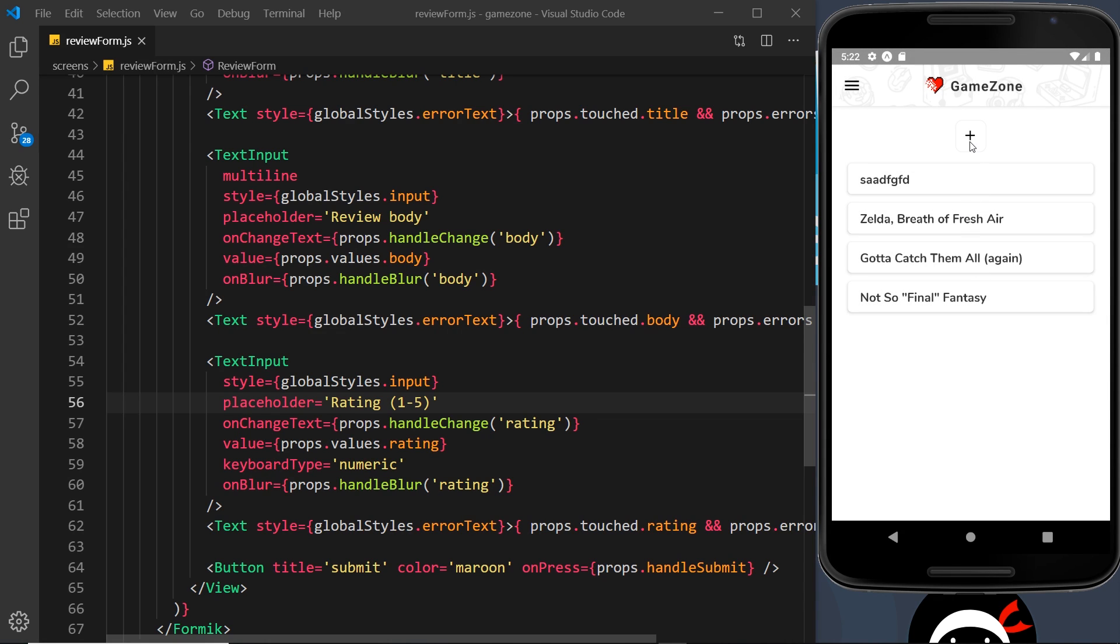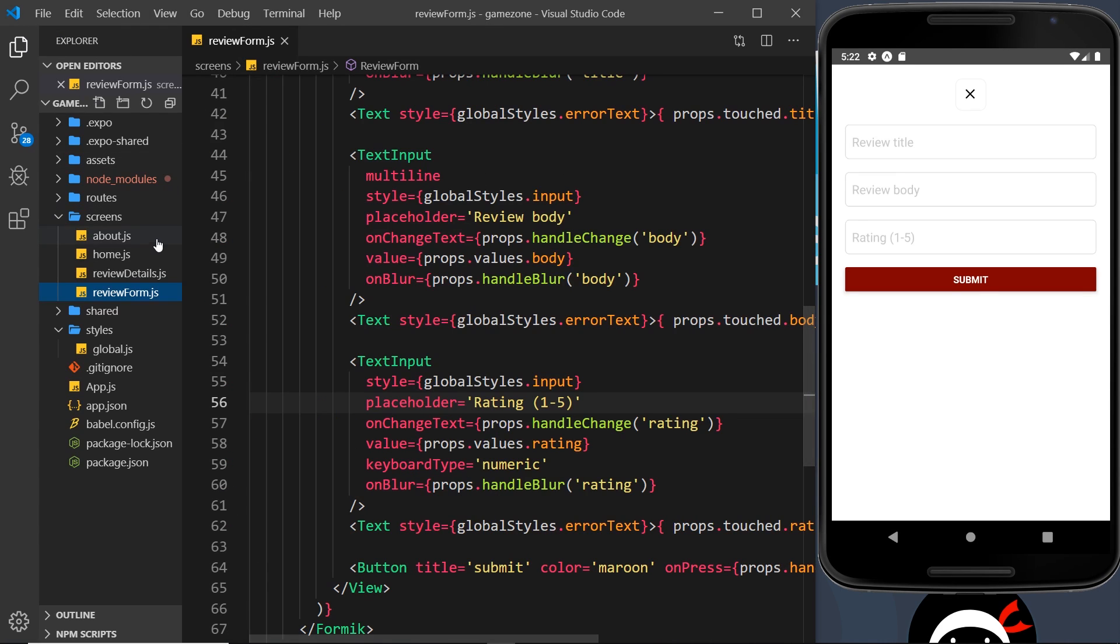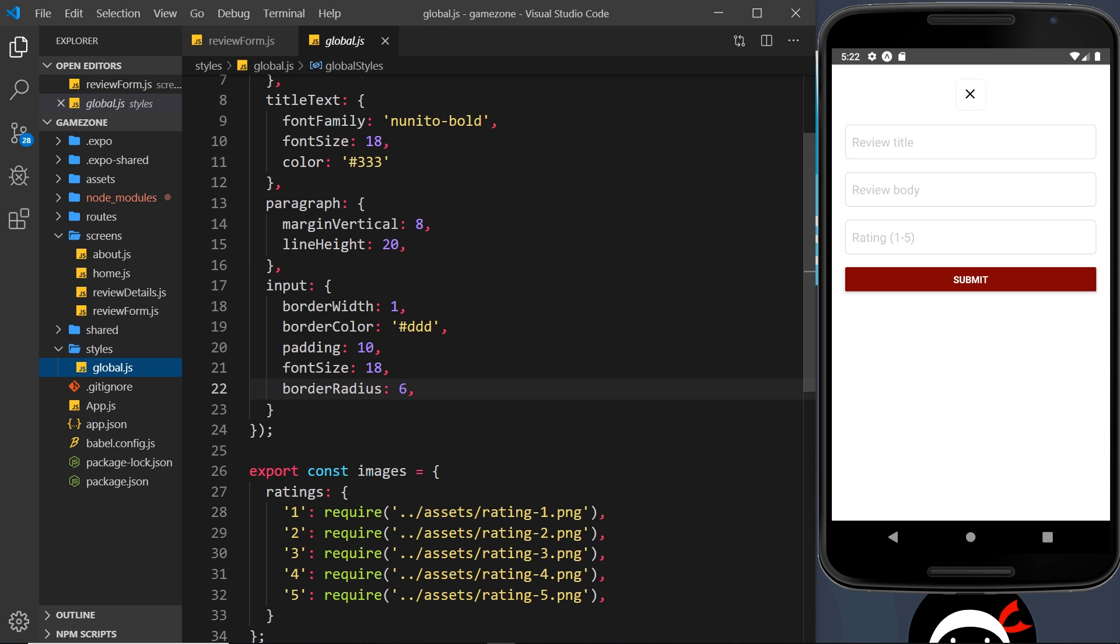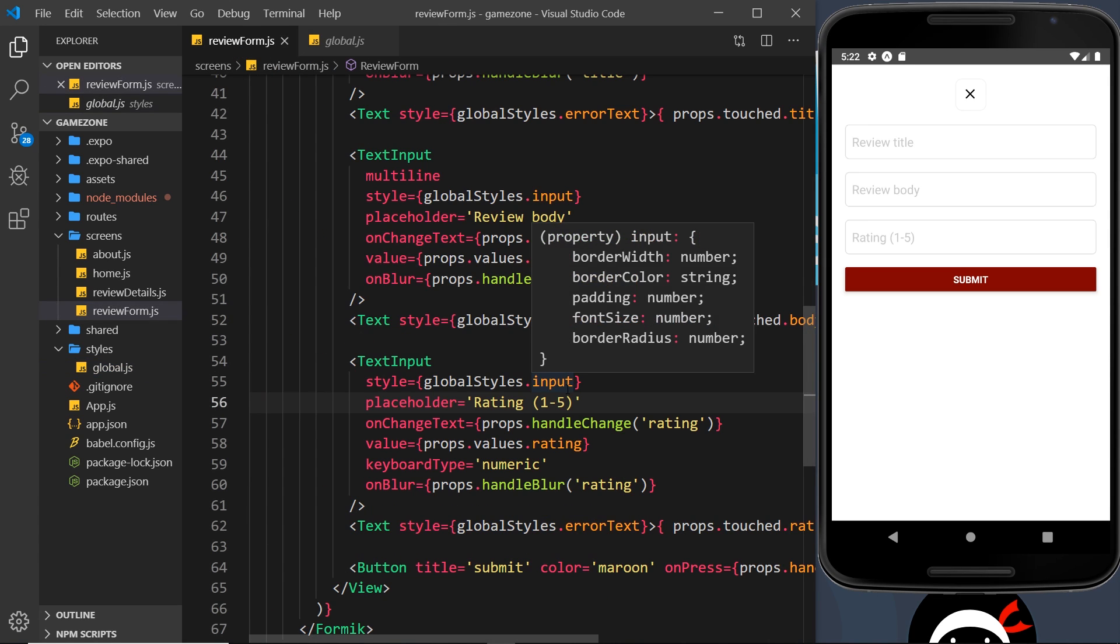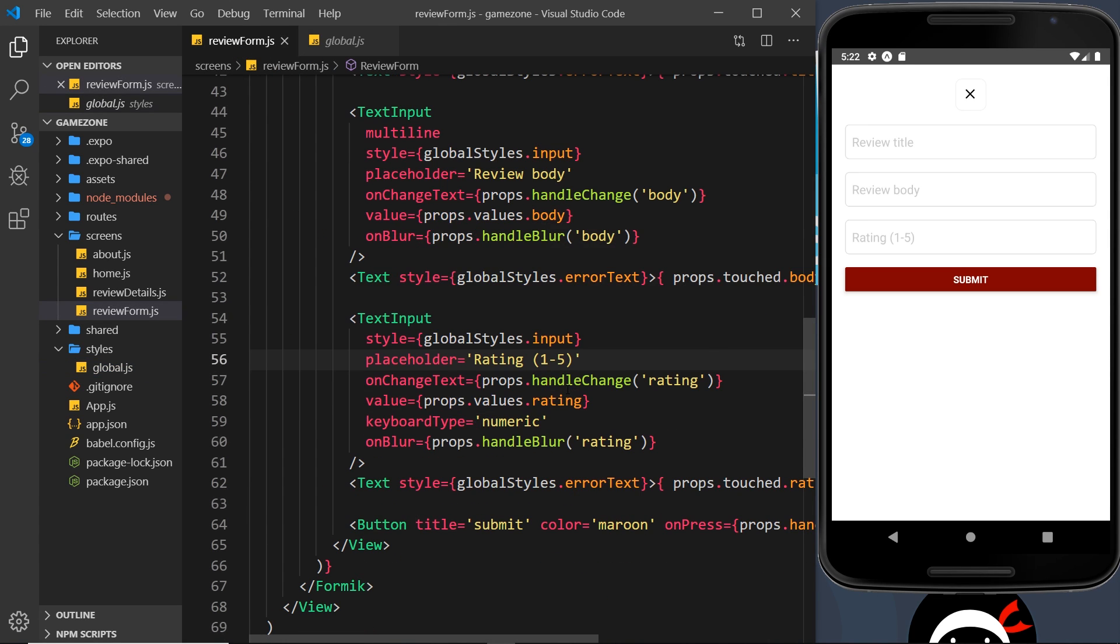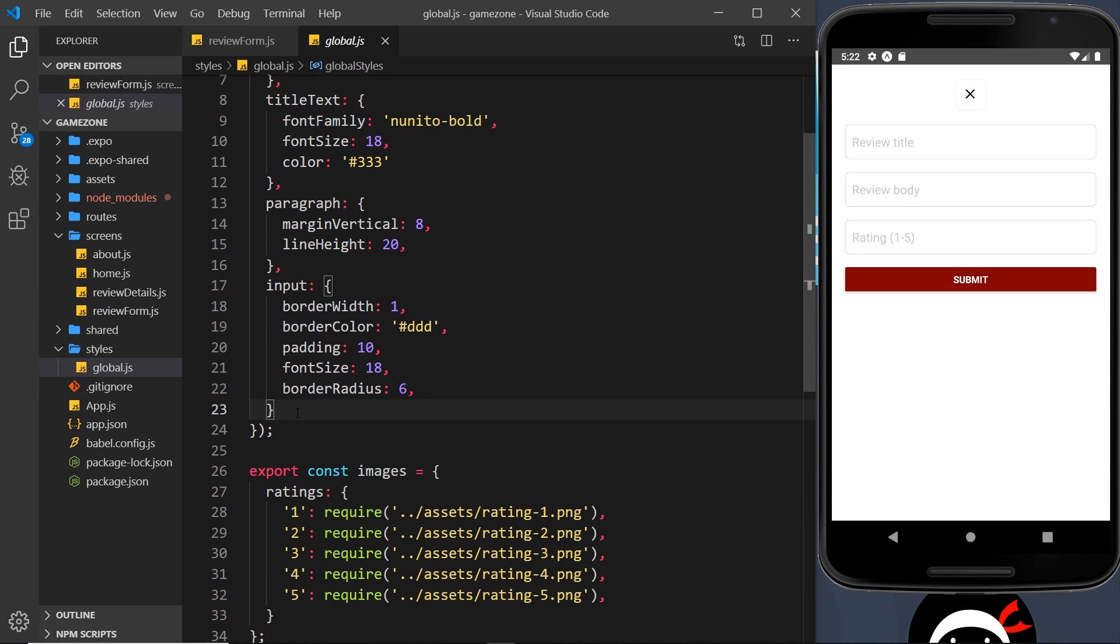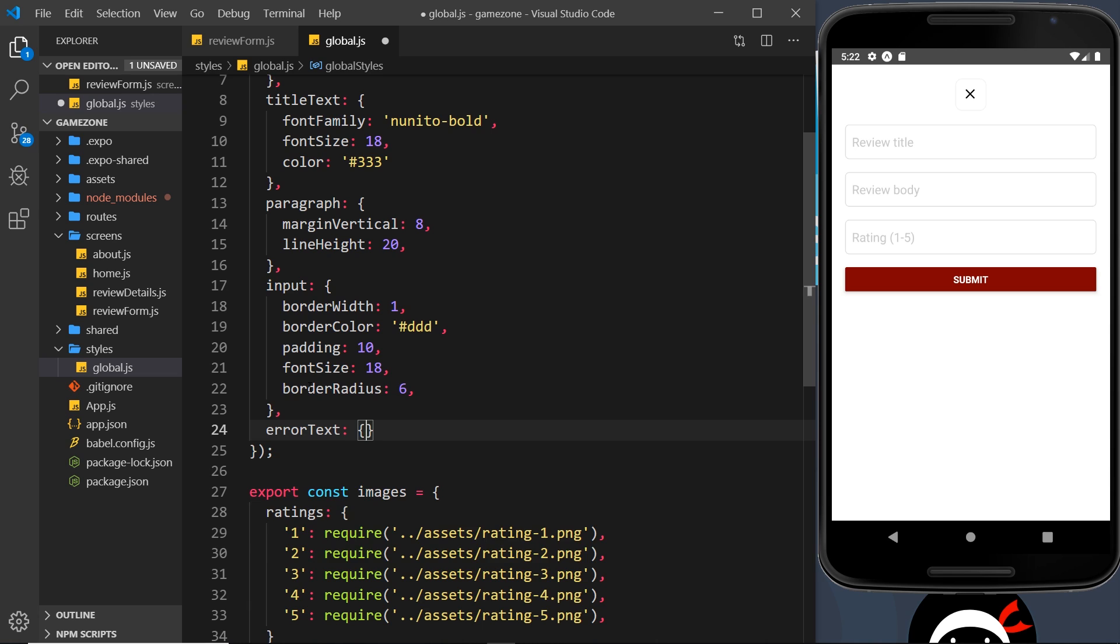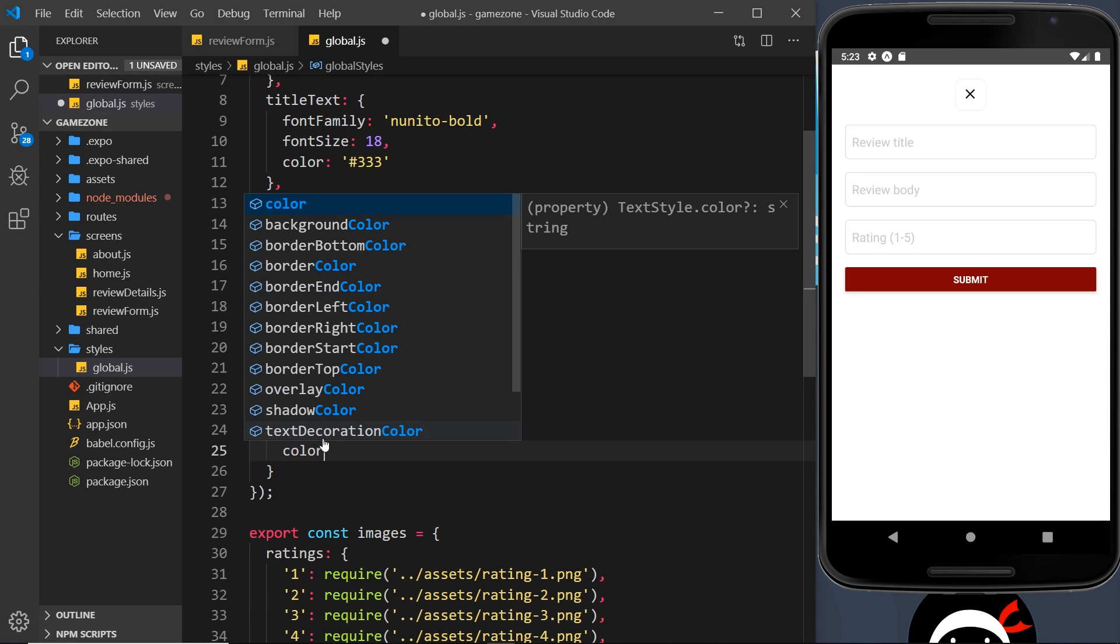That's pretty much done, but I do want to make the errors look a bit better. So I'm going to go now to the global styles over here and I'm just going to add one for the error text. I think that's what it was called - globalStyles.errorText, yep. Let's add that in, errorText.